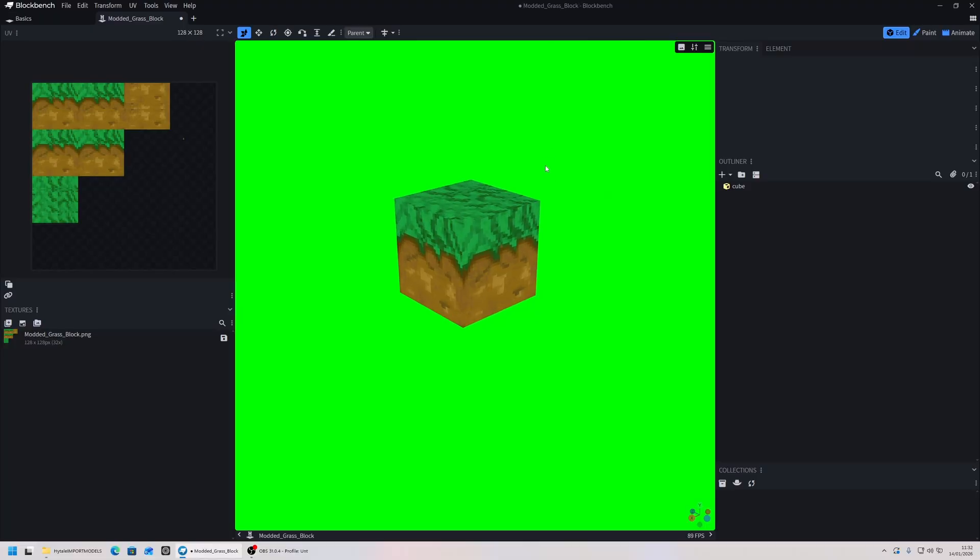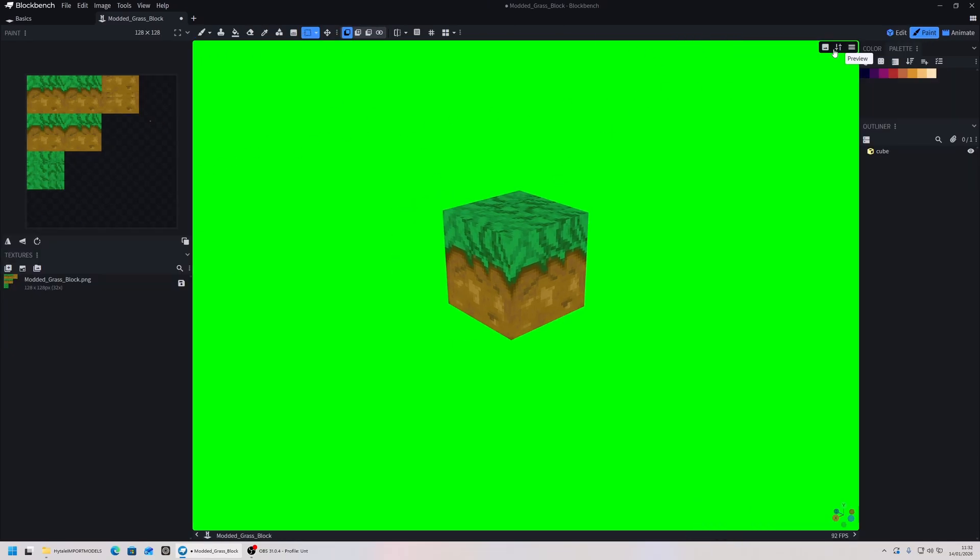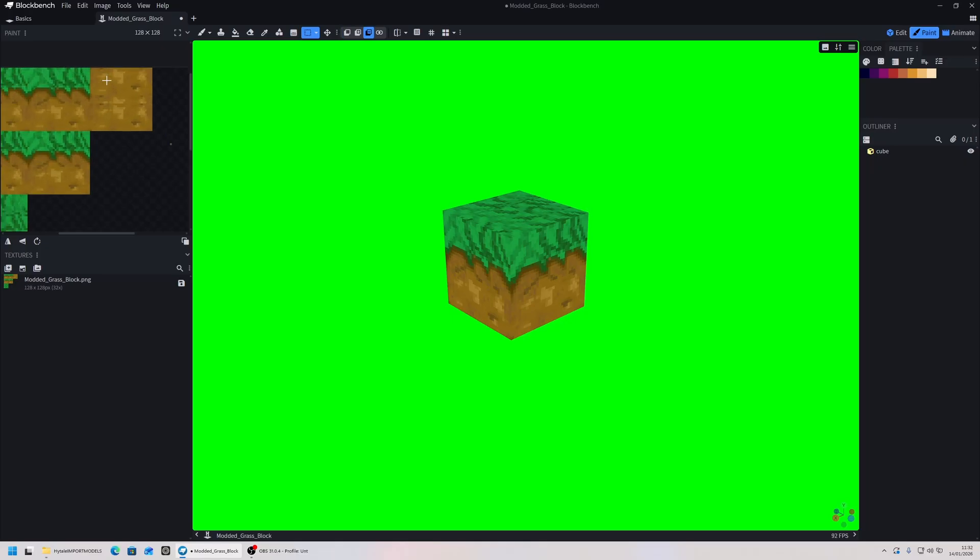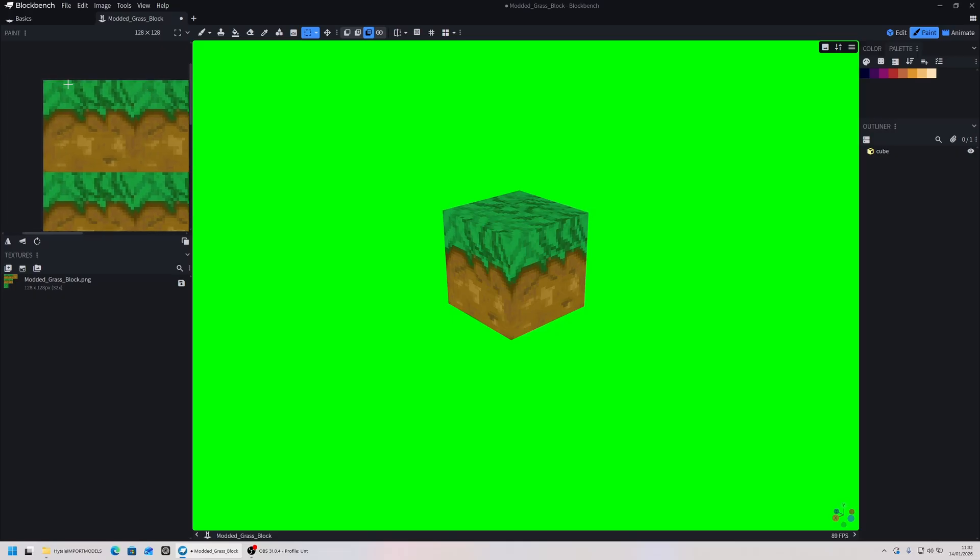Once you have exported your Blockbench model such as the grass block here, we're going to go over to paint. This is in particular for blocks - you just need their individual sides as individual textures. What we're going to do is we have this texture here that has all the sides on it.